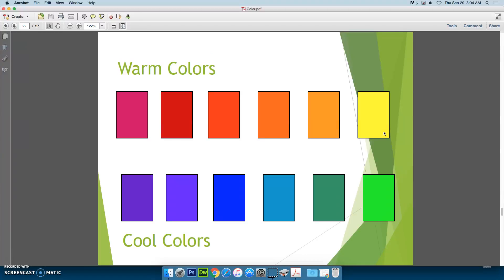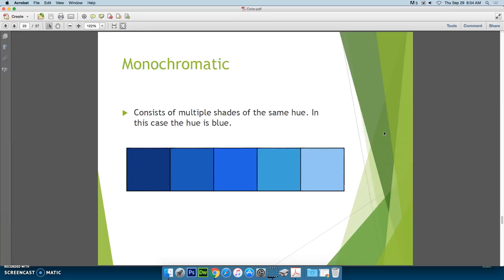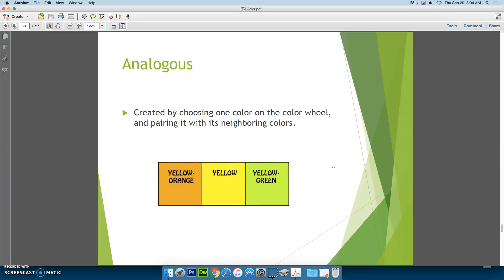The color wheel, if you break it in half, gives you warm colors and cool colors. Your warm colors are the reds, the oranges, and the yellows. The cool colors are the violets, purples, blues, and greens. Monochromatic — mono simply means one and chromatic refers to color — so we're talking about multiple shades of the same color. If our color is blue, we're finding different hues of blue. An analogous color scheme is colors that are next to each other on the color wheel.